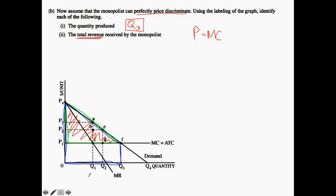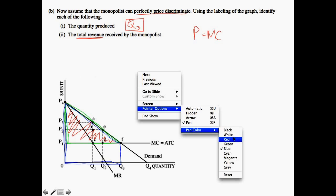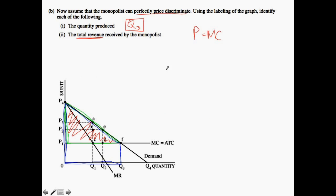Remember, this total revenue function is going to be this entire trapezoid — not just the triangle above marginal cost. We're not being asked about profit like in Part A; we're asked about total revenue. Therefore, the total revenue is denoted by P4, O, Q3, and F.